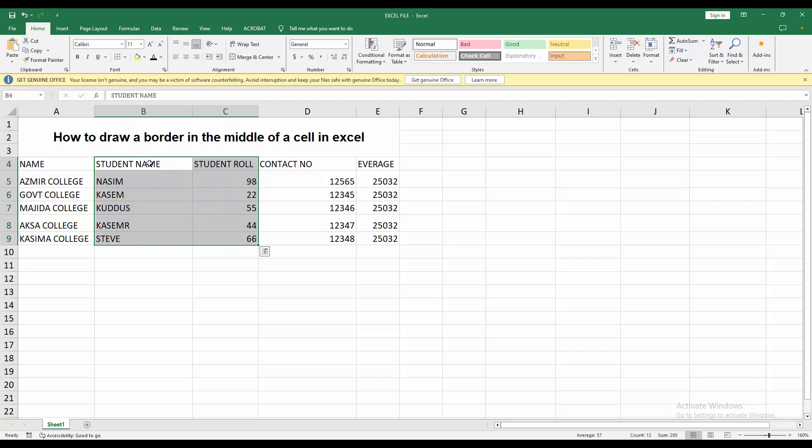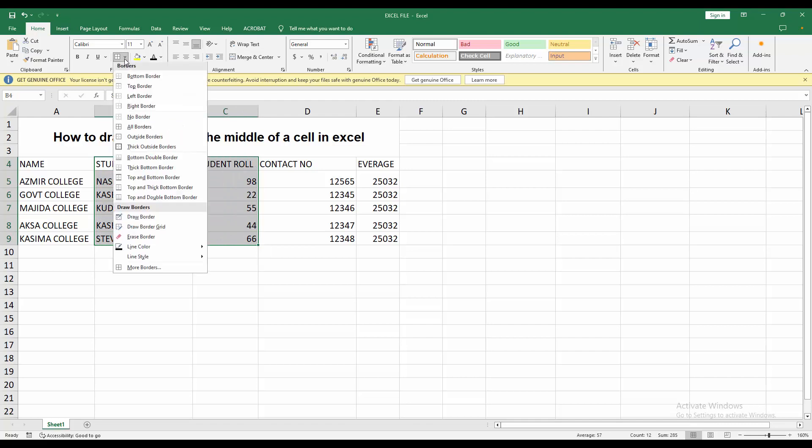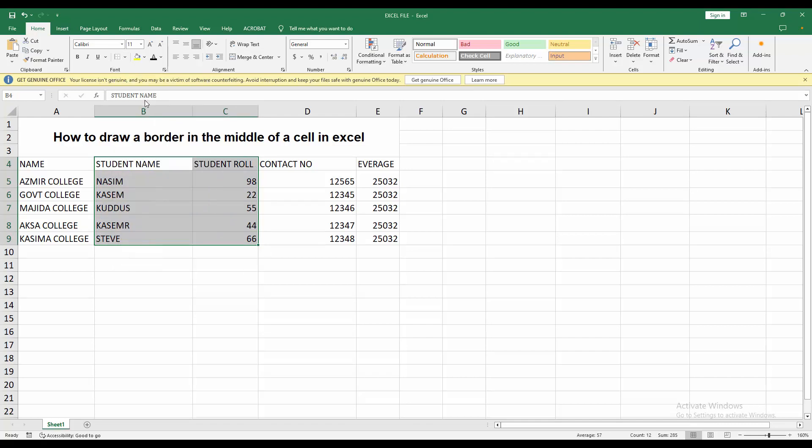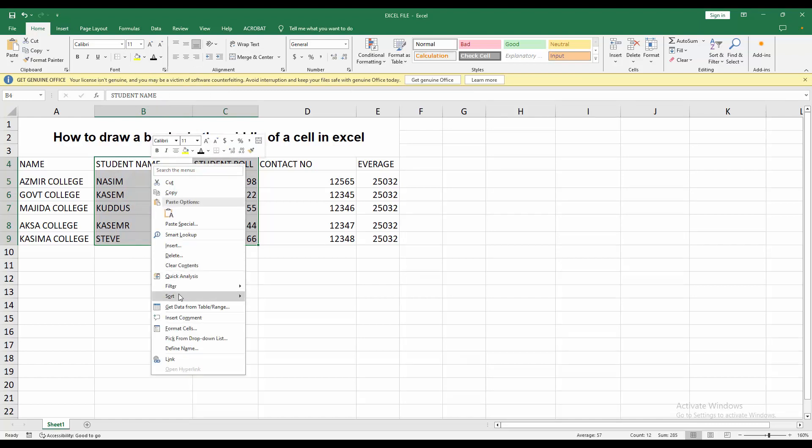Then go to borders dropdown menu, then select left or right border. I can choose left border.